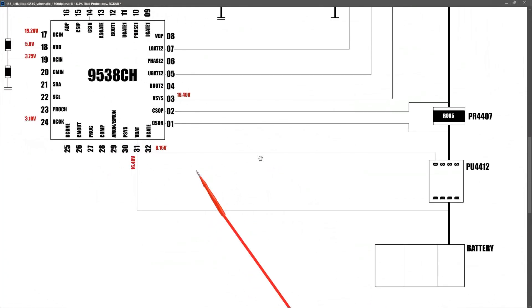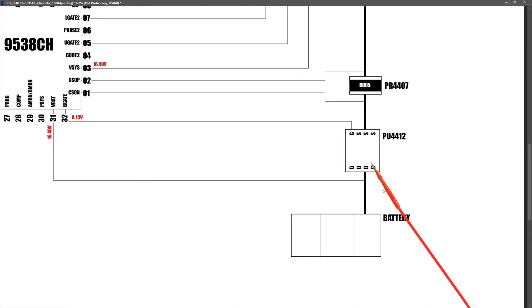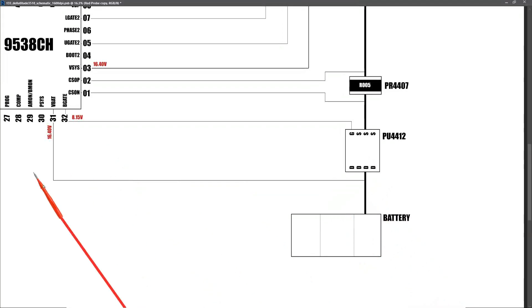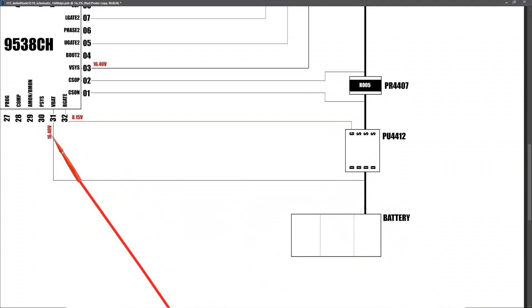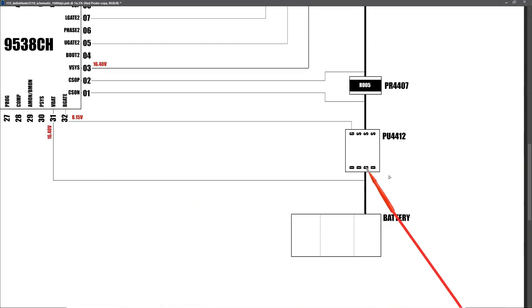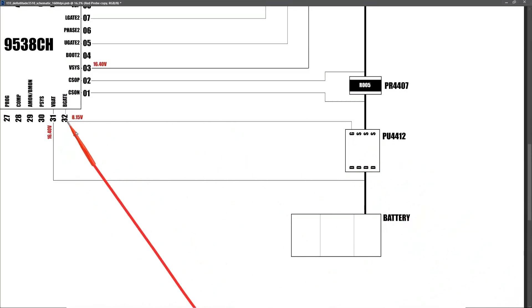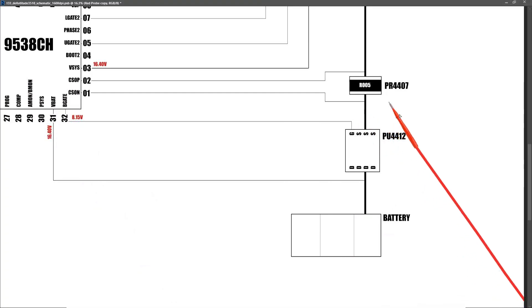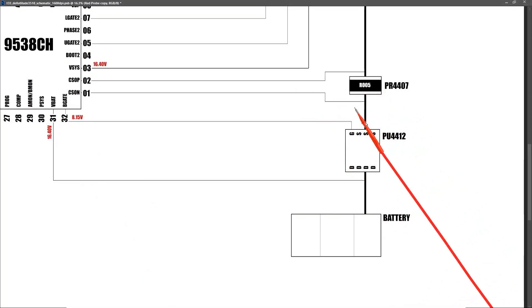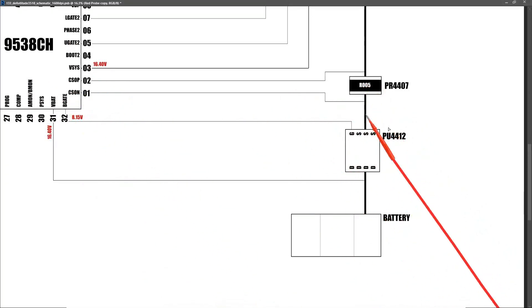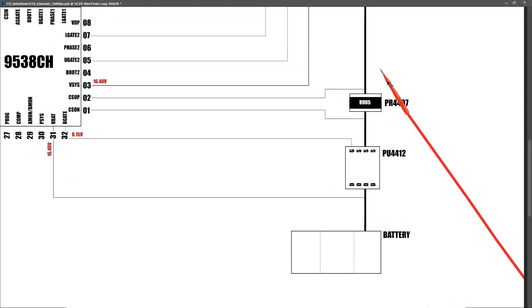And if we zoom out a small bit, we can see all of this in context. We have our battery here. And as you can see, a sample of the voltage is sent back to VBAT so that this IC is aware of the voltage level of the battery. We have our battery MOSFET here, PU4412, the gate of which is controlled by B gate pin of our IC. We also have a current sensor resistor here, PR4407. And that's sampled before and after so that this IC is aware of the current going through it when it's charging and when it's discharging.